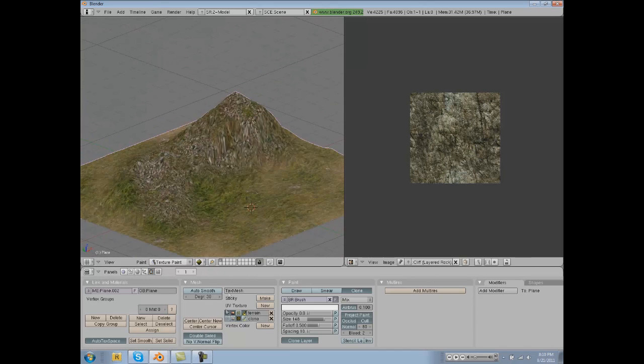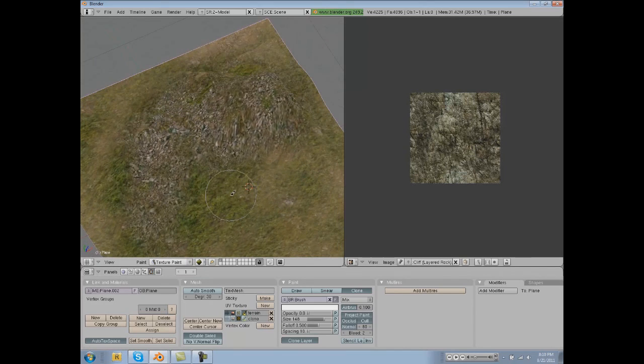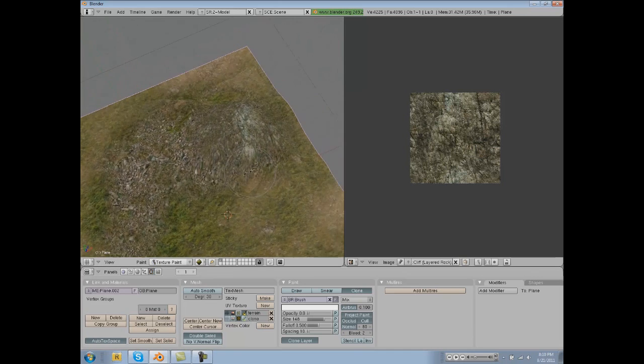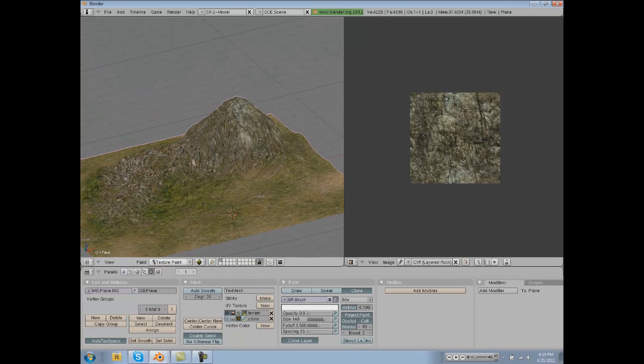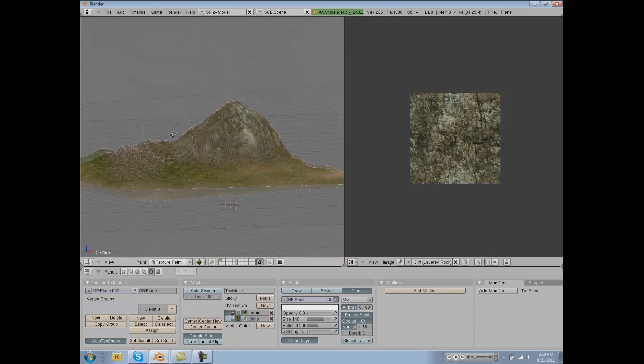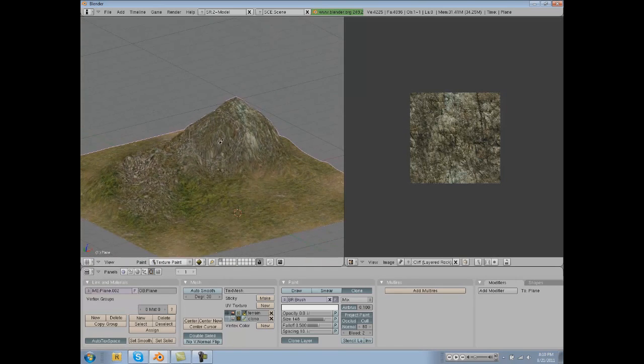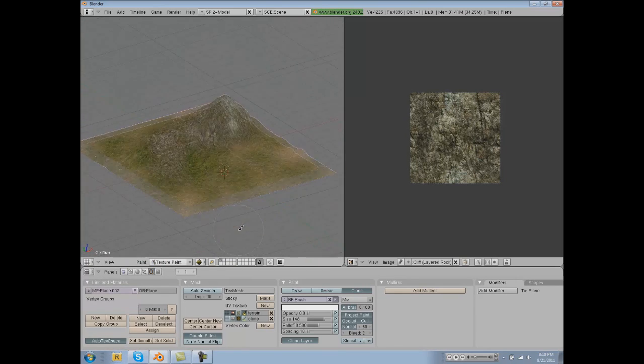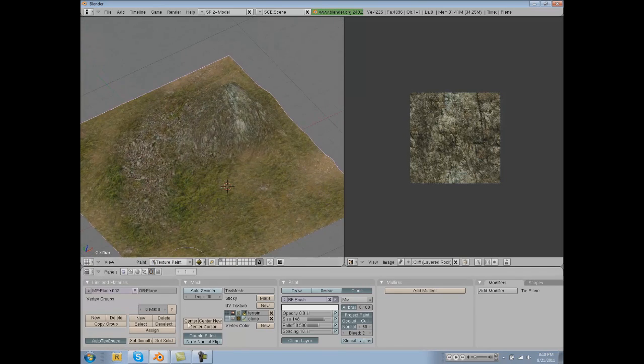Let's texture that with our rock. And there's basically a basic mountain. I didn't spend very much time with it.